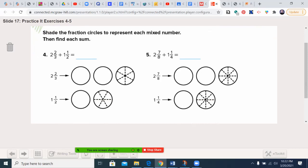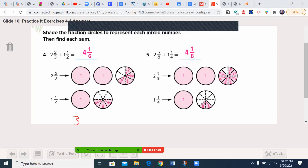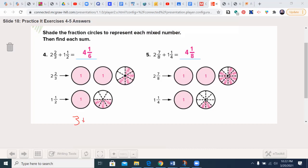Welcome back — let's see how you did. For 2 and 2/3 plus 1 and 1/2: the first step was to find a common denominator for 3 and 2. The least common multiple is 6. So 2/3 becomes 4/6, and 1/2 becomes 3/6. Adding gives us 7/6. That means 3 plus 7/6: since 6 goes into 7 once with a remainder of 1, we keep the denominator and get 4 and 1/6.